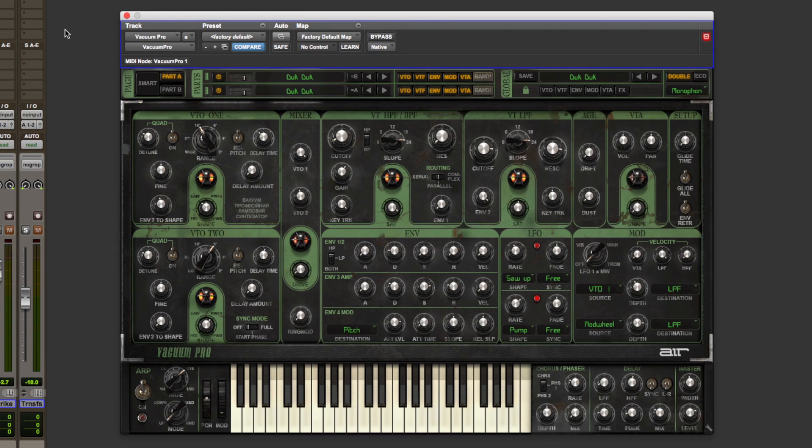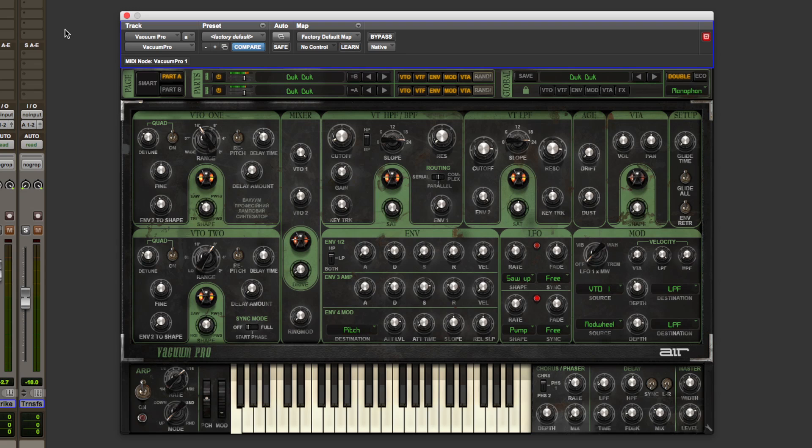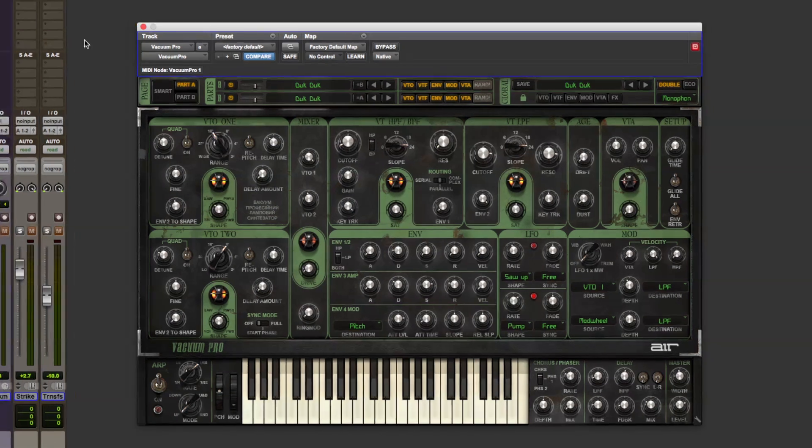And the last synth is Vacuum Pro. And again I've used Vacuum the first version, the lighter version. And I love this because it's just dirty bass lines all of the way. I mean it's just fat bass lines all of the time and I love that, it really works on there, some really retro style music.